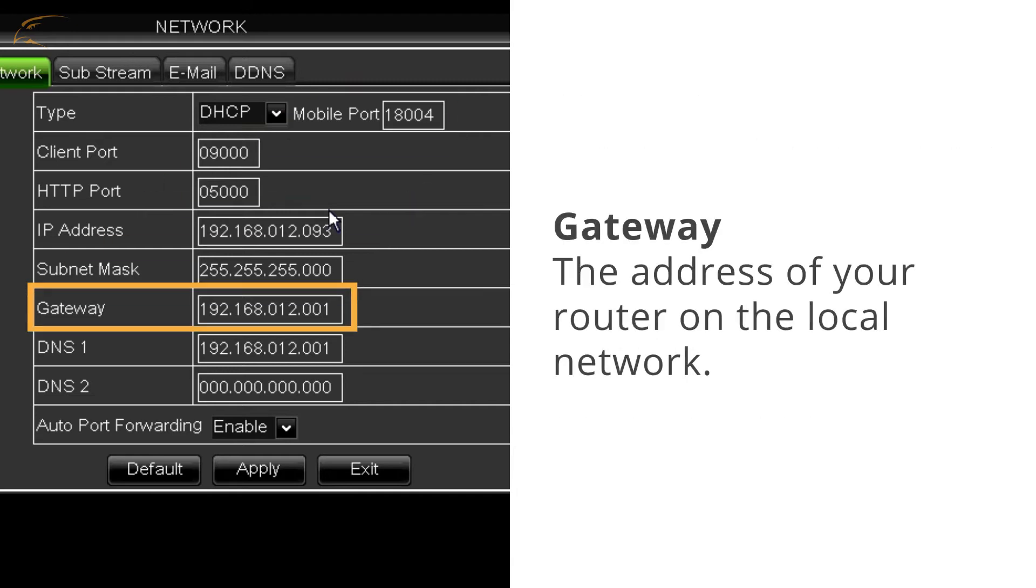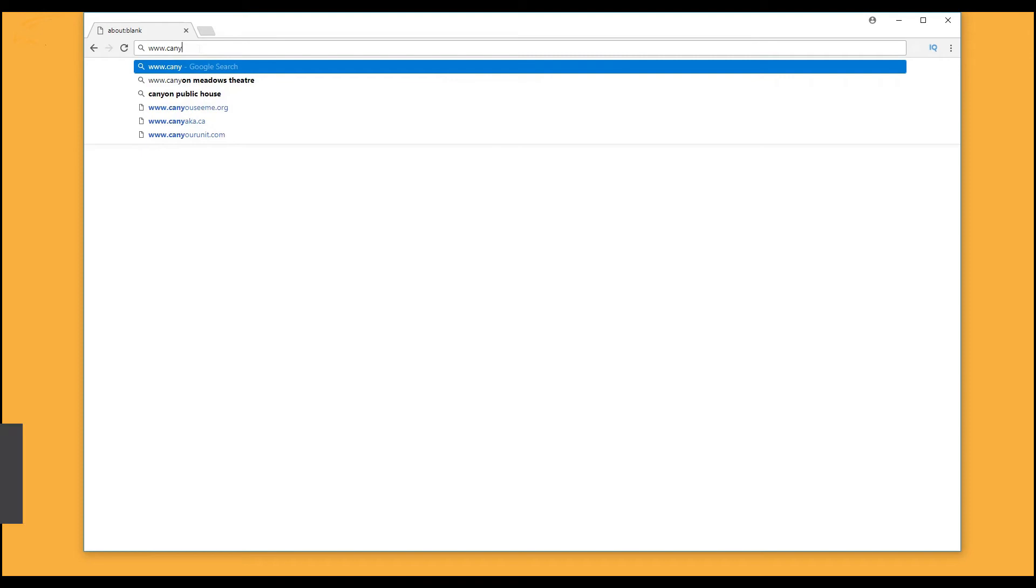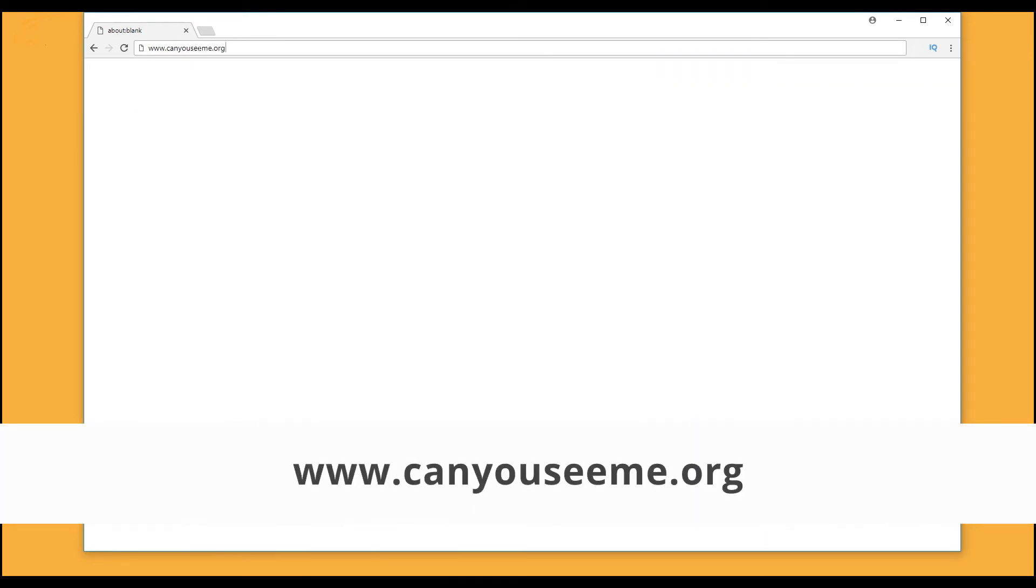Gateway is the address of your router on the local network. On a computer on the same network, visit CanYouSeeMe.org.